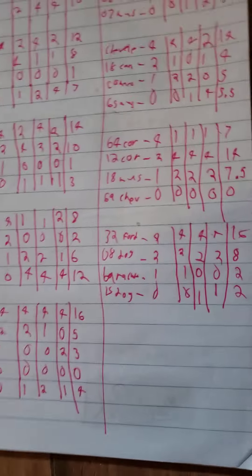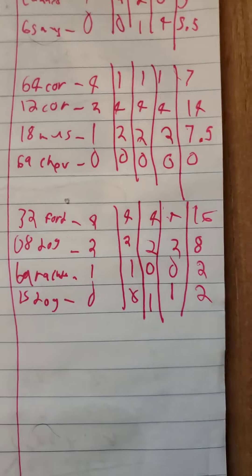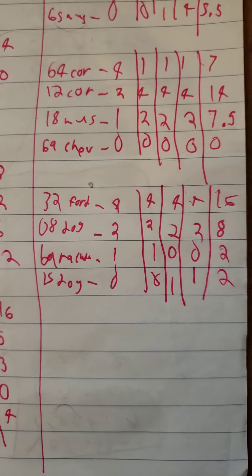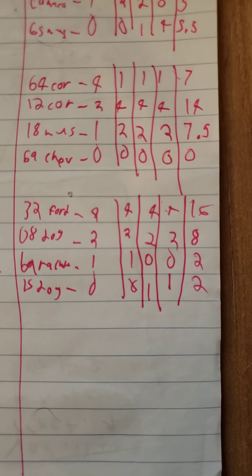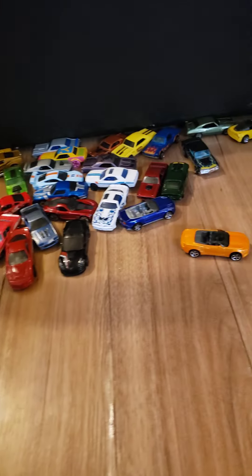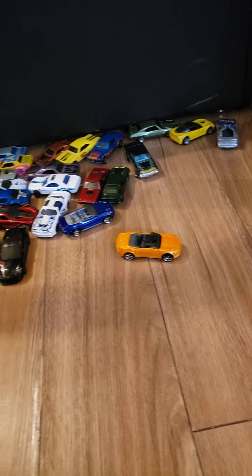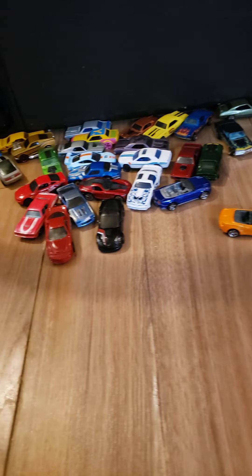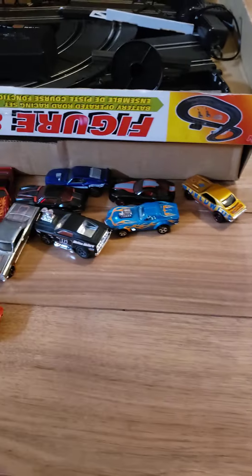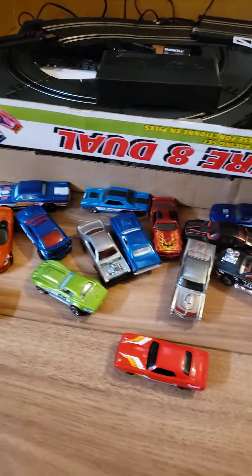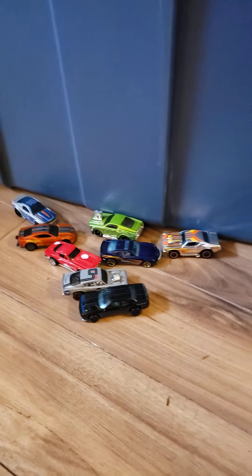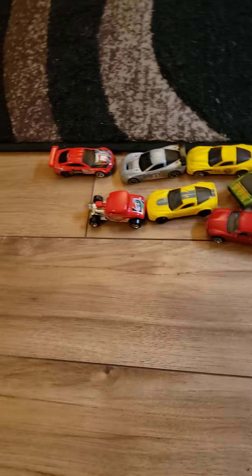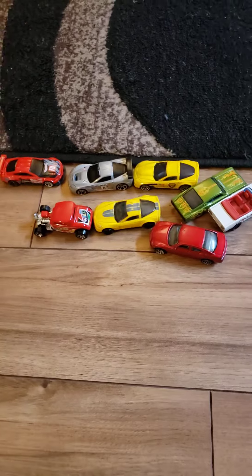Alright, the final standings was the 32 Ford got max points, the 08 Dodge got 8, the Barracuda 2, and the 15 Dodge 2. Now, just a quick recap: the qualifying losers, the round one losers, now the round two losers, and the people that are still competing for the win.